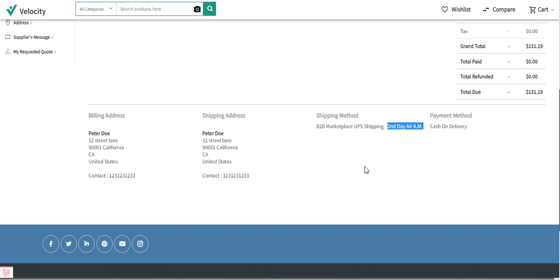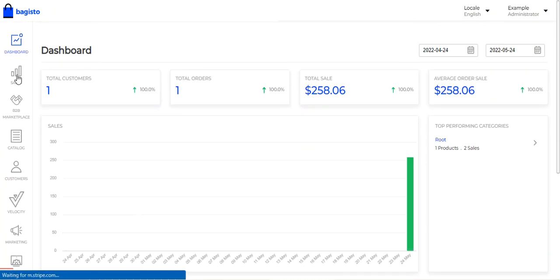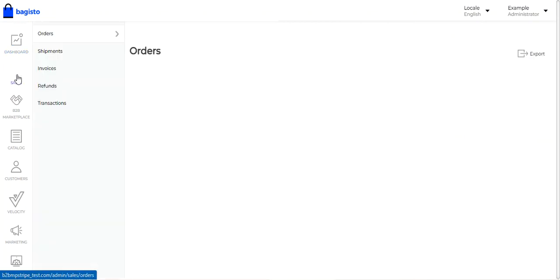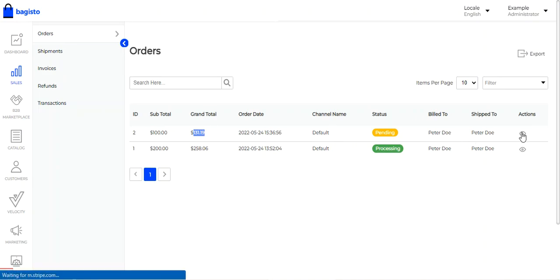I'll also show you how suppliers can set their own UPS details to manage the shipment of their orders and add invoice information. But first, let's go to the admin backend panel of the B2B Marketplace. Here we have the B2B Marketplace icon. Let's go to the Sales section — under Sales we have the order for $131.19. Let's view that order.